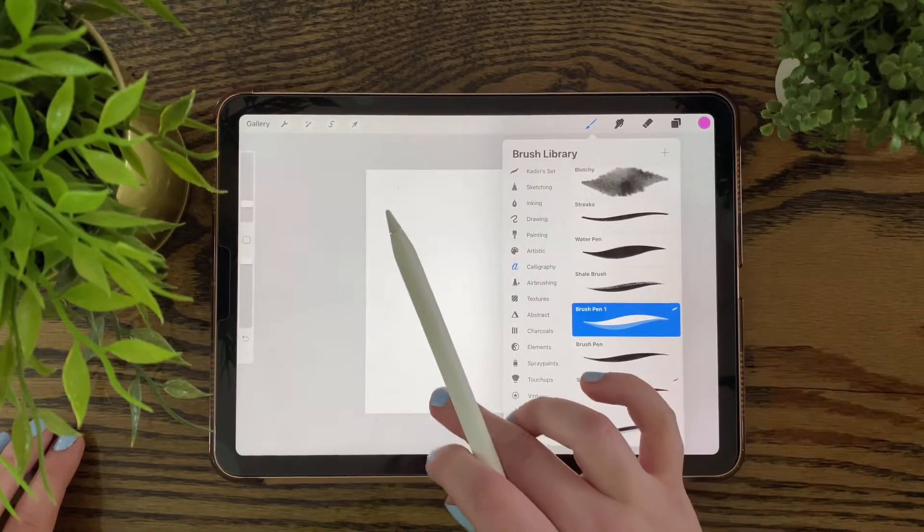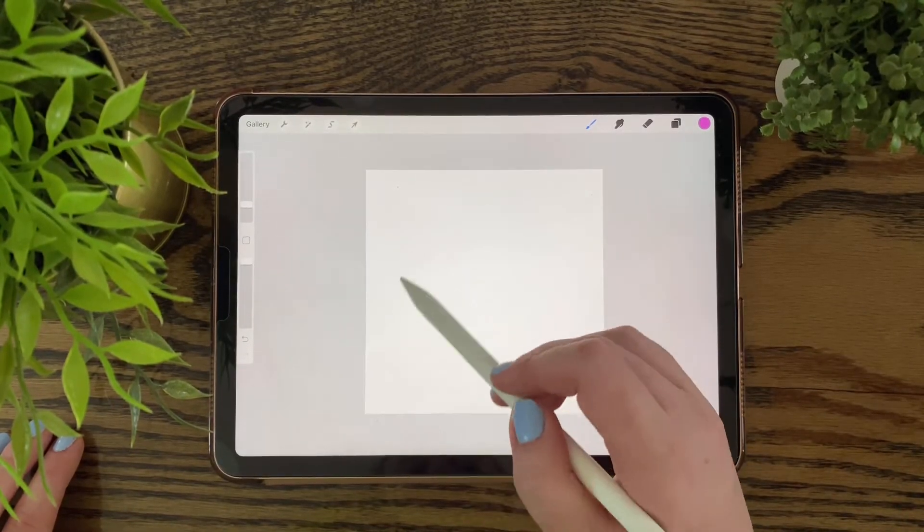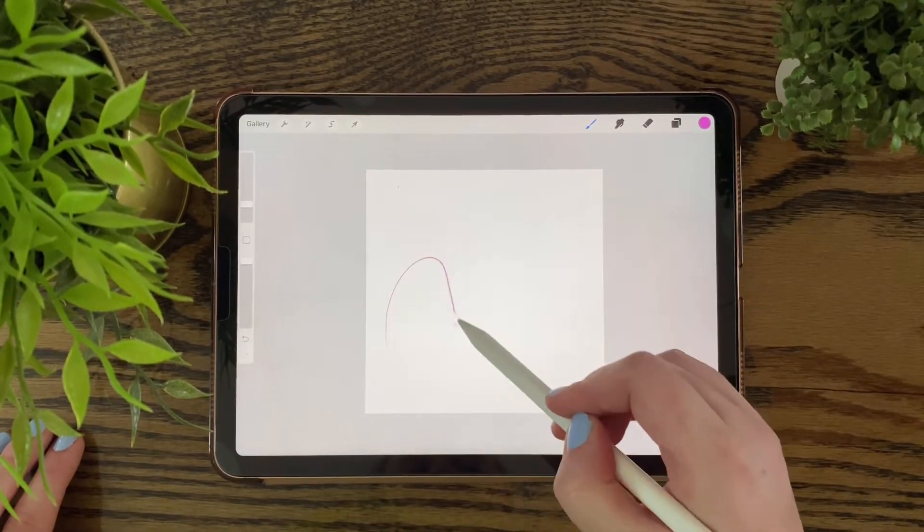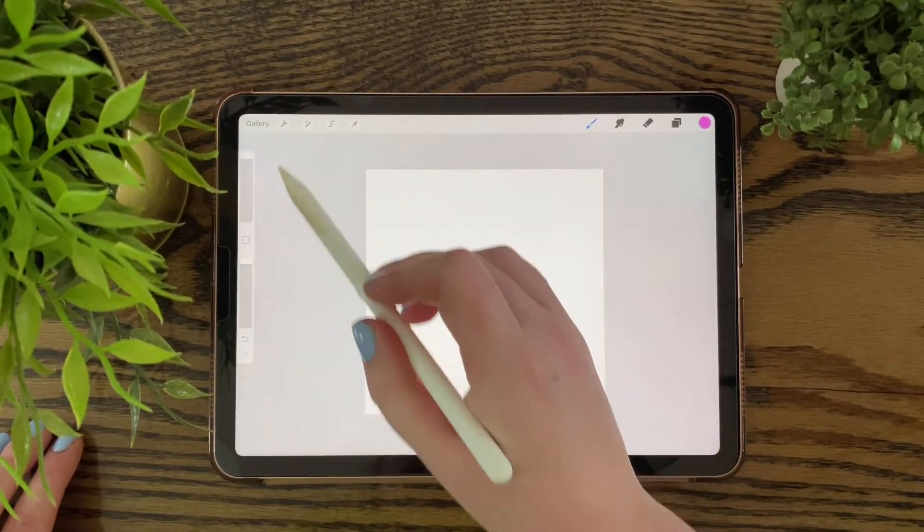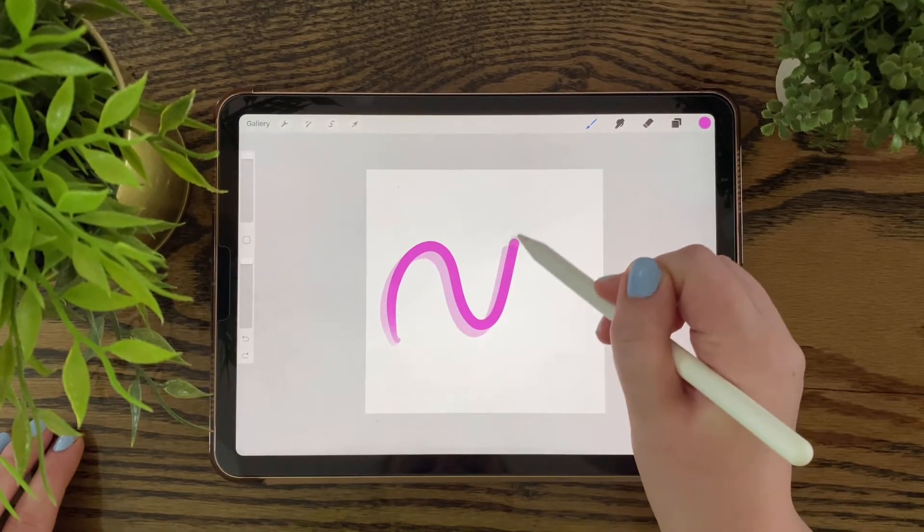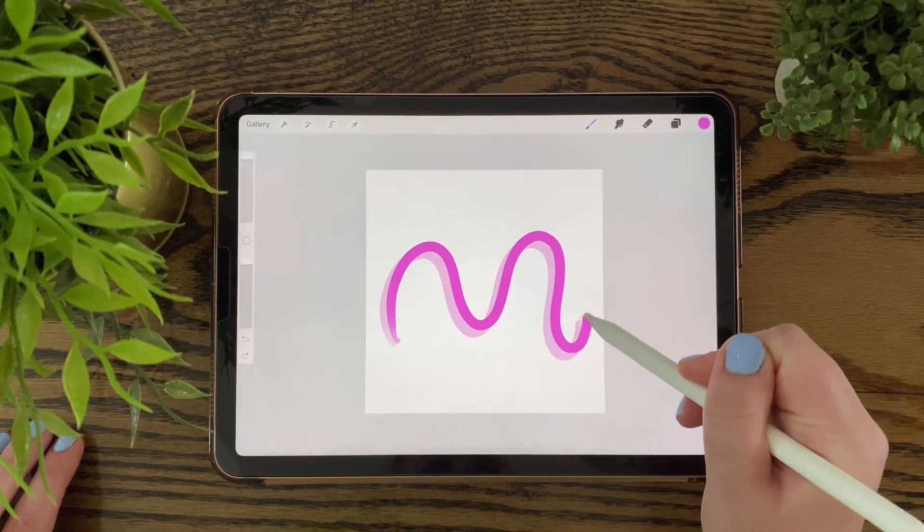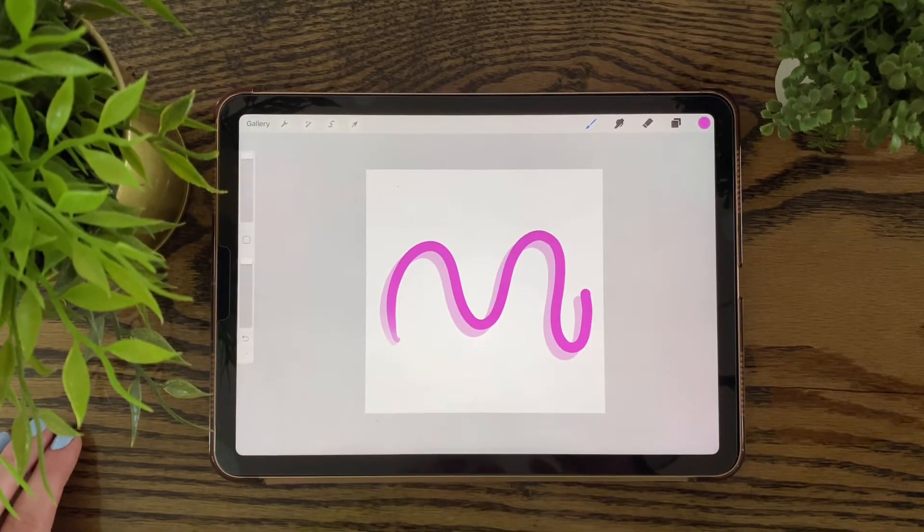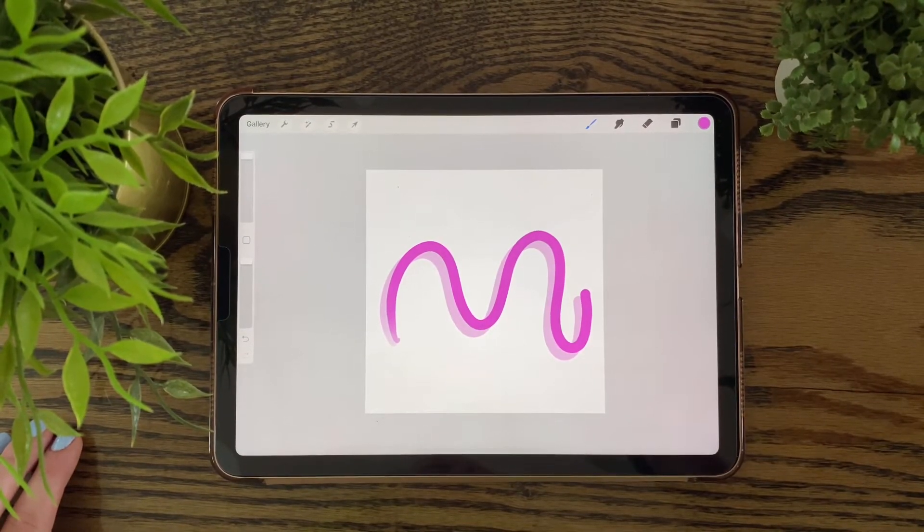And now you're all done. Super easy way to make a shadow brush and it's great for calligraphy and lettering. Please like and subscribe to my channel. Thank you so much for your support.